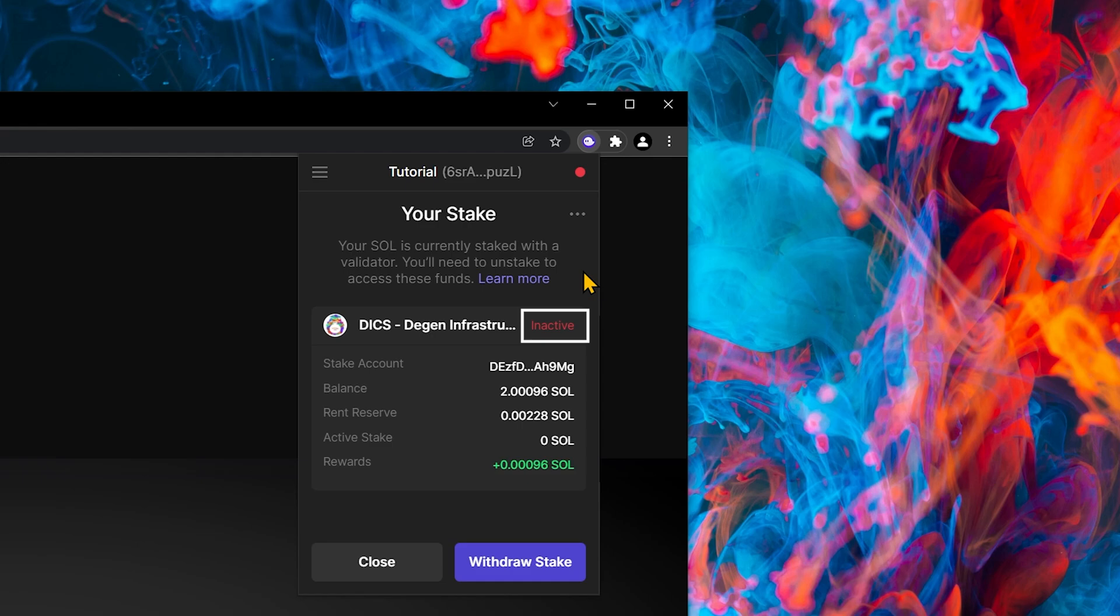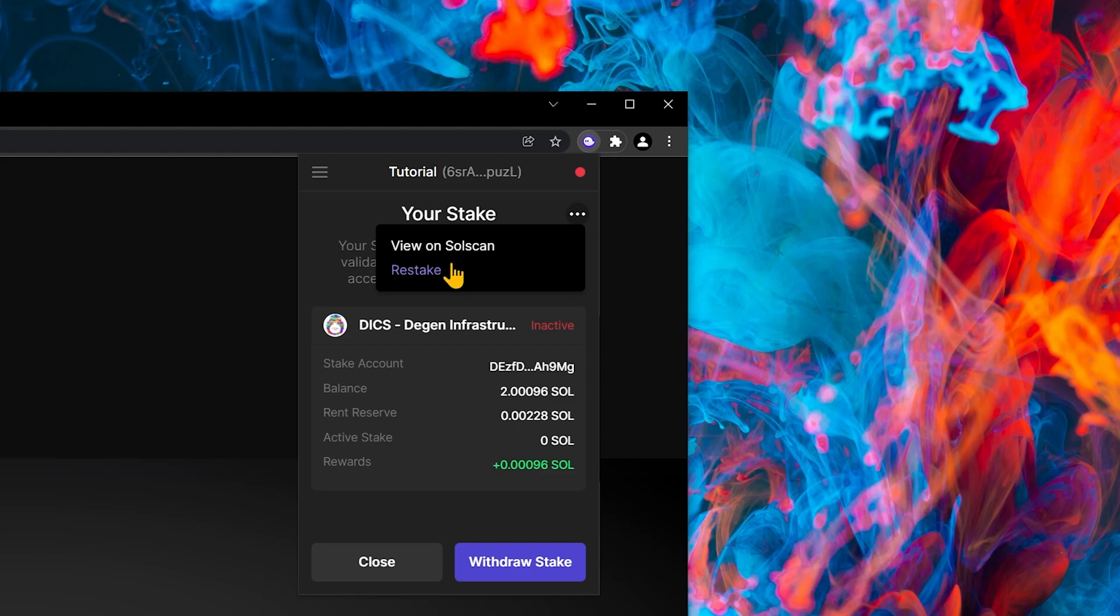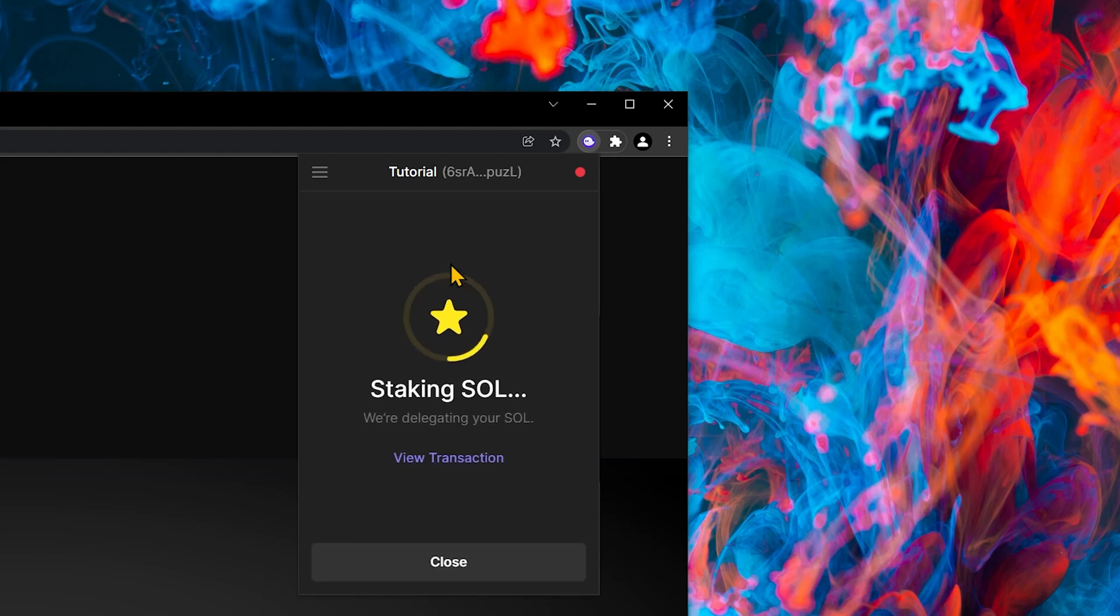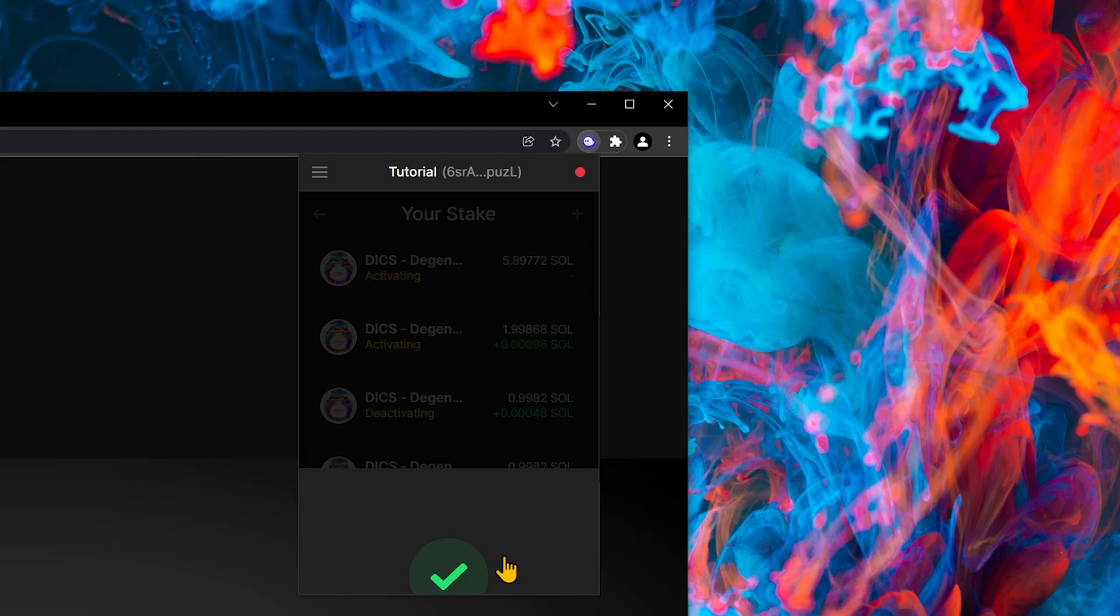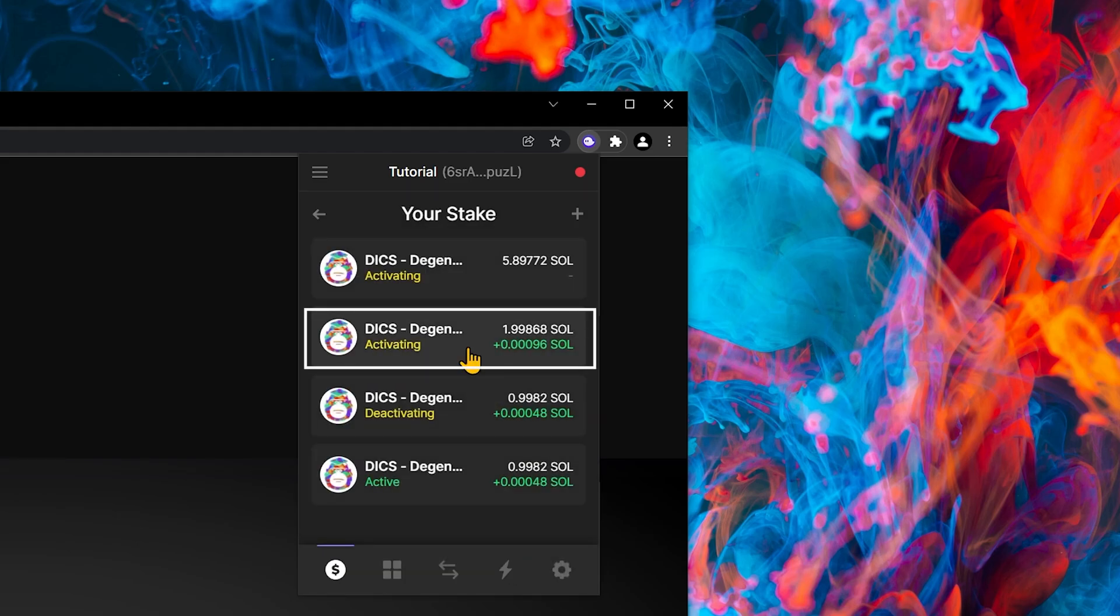If you have an inactive stake and you wish to restake it, all you have to do is click on the three little dots, and then click on restake. We're now staking our Sol again, and as you can see, it's now activating.